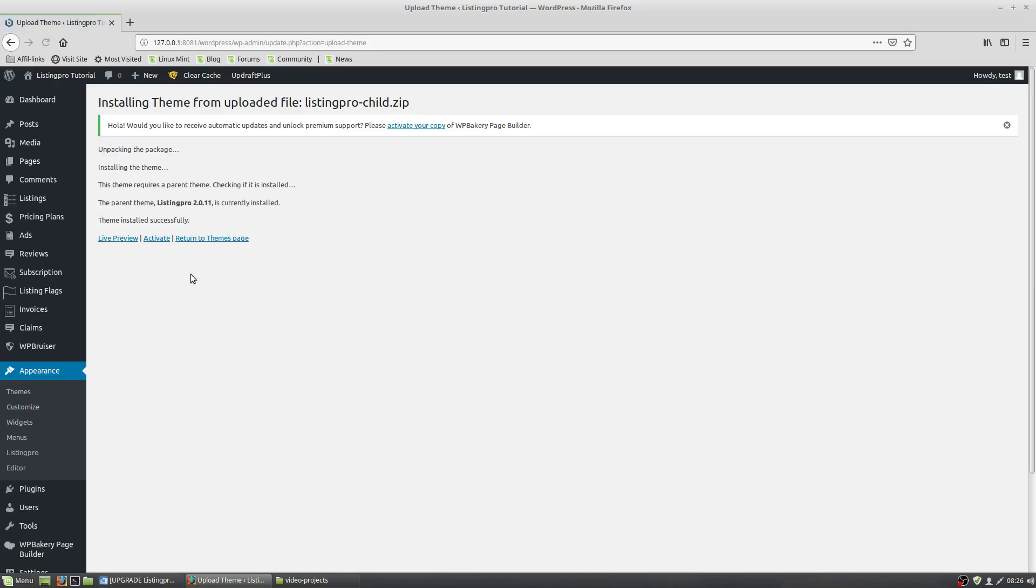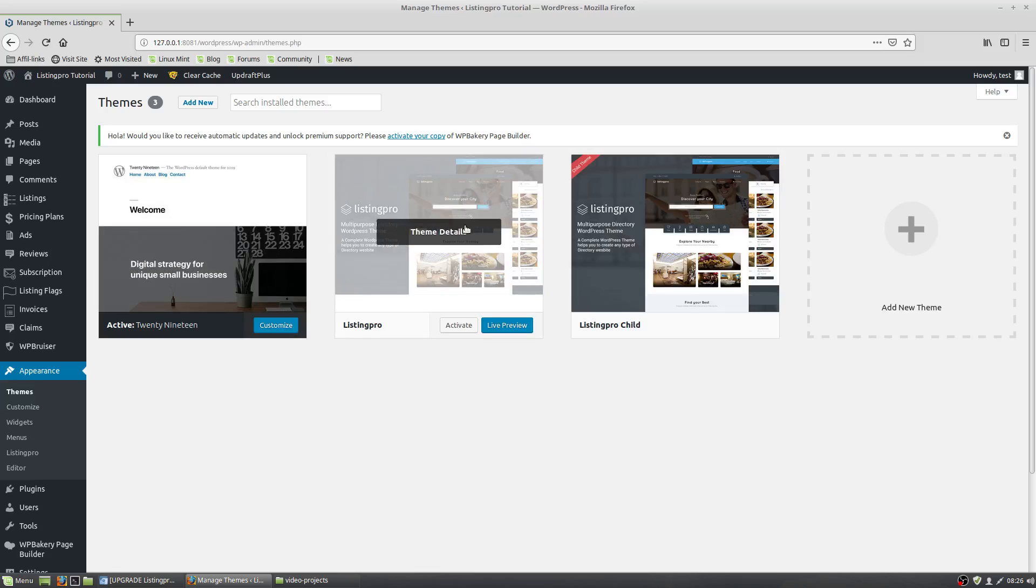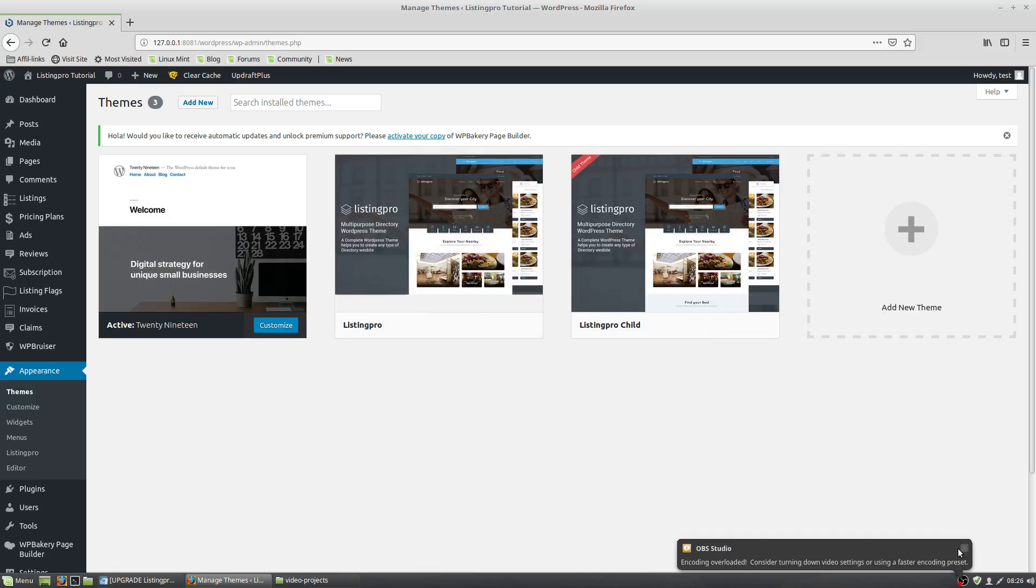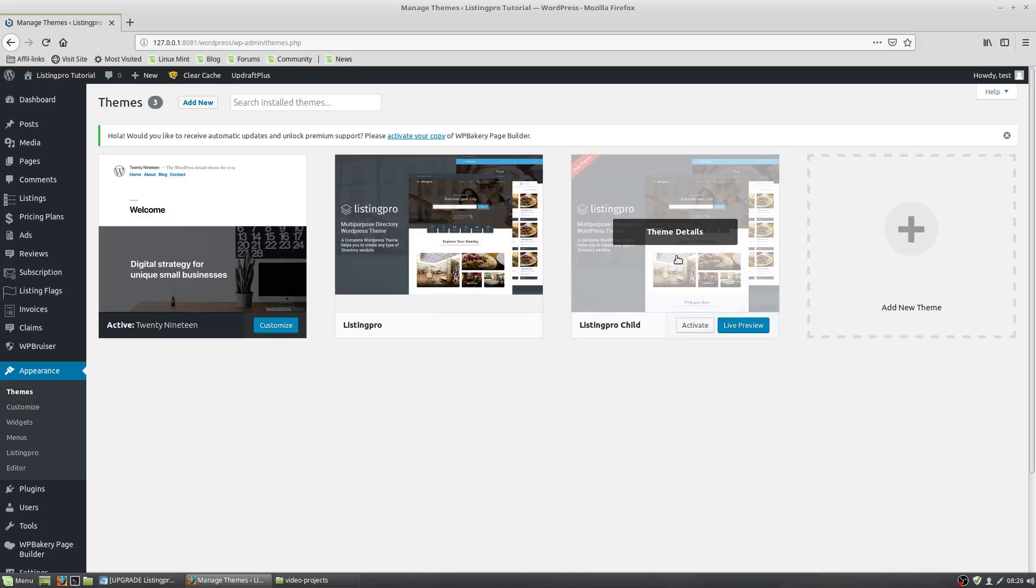Now I want to tell you, you need to make sure—click here on Themes—you need to make sure that your parent theme is installed. Because if it's not, the child theme won't install or activate.